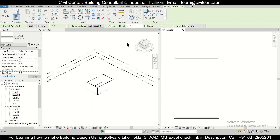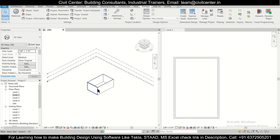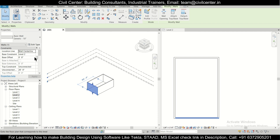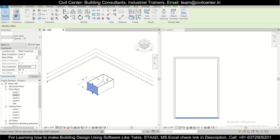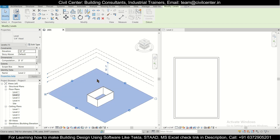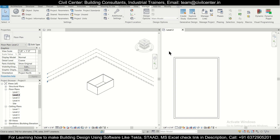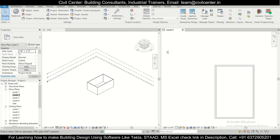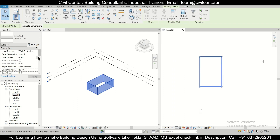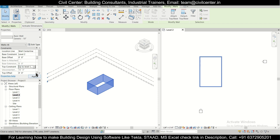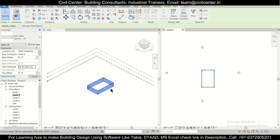For the internal walls, one important thing — select the walls and set the base constraint and top constraint. We'll set the top constraint from level two up to level three. This way, if we make changes in the elevations on any side, the walls will automatically change in height accordingly.